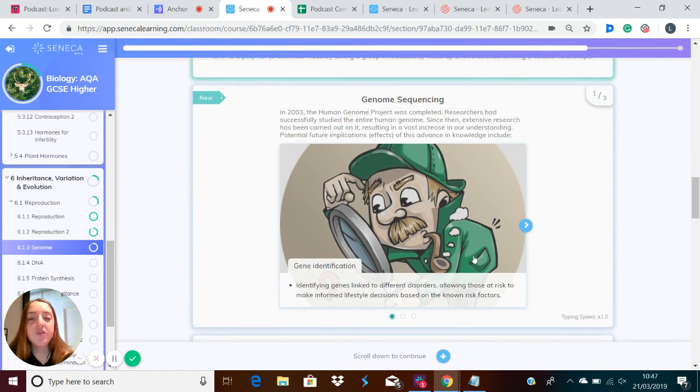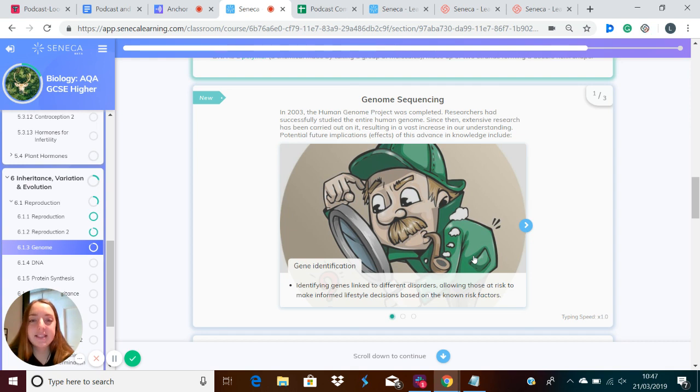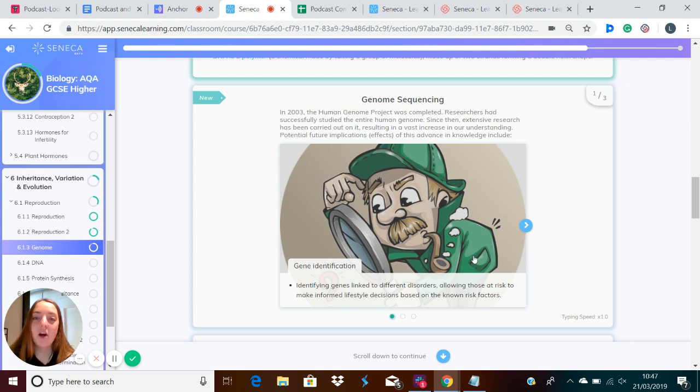In 2003, the Human Genome Project was completed. Researchers have successfully studied the entire human genome. Since then, extensive research has been carried out, resulting in an enormous increase in our understanding of the genome.